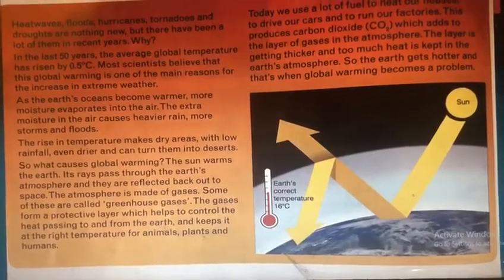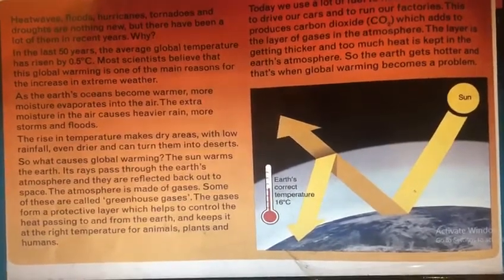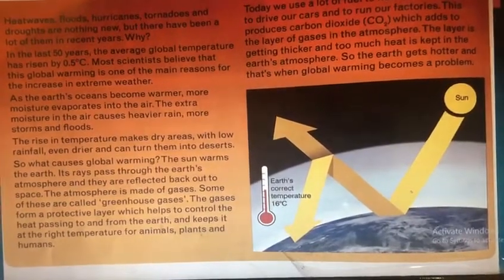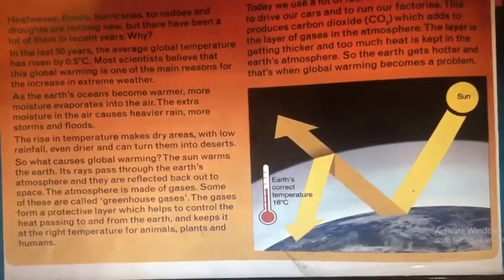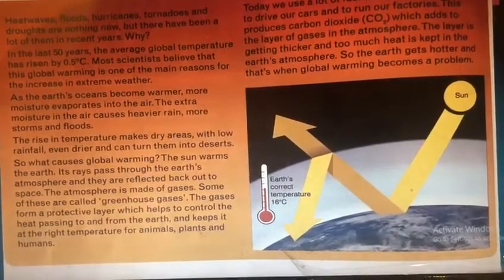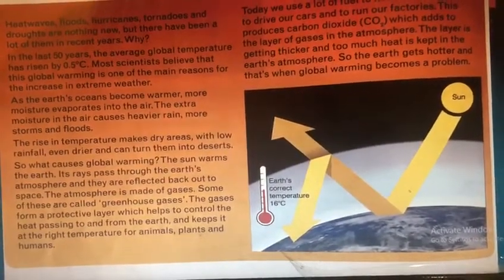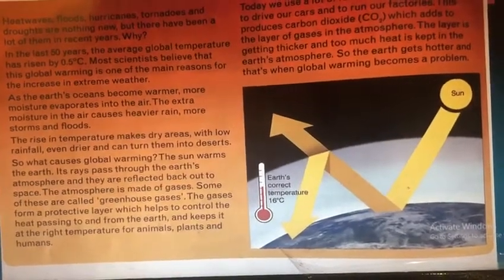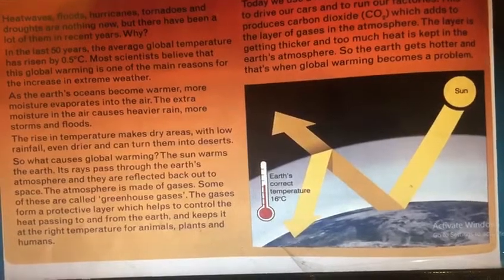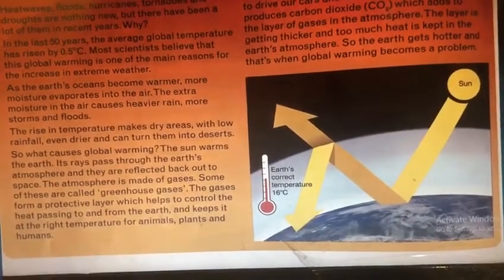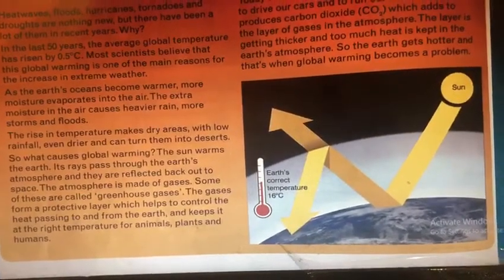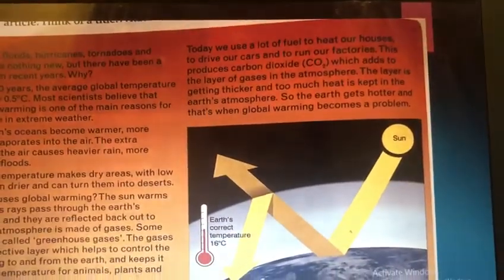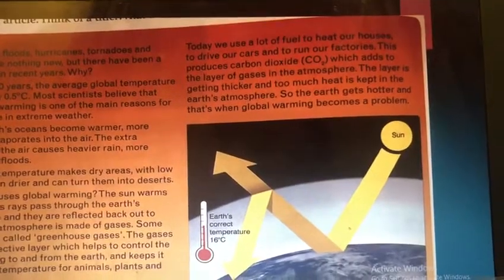So what causes global warming? The Sun warms the Earth — its rays pass through the Earth's atmosphere and are reflected back out to space. The atmosphere is made of gases; some of these are called greenhouse gases. These gases form a protective layer which helps to control the heat passing to and from the Earth, keeping it at the right temperature for animals, plants, and humans.